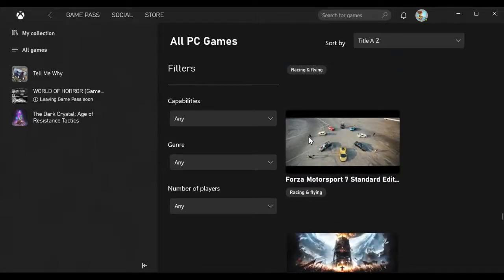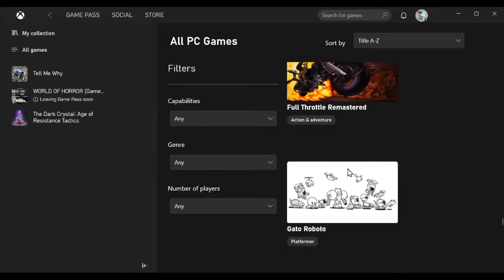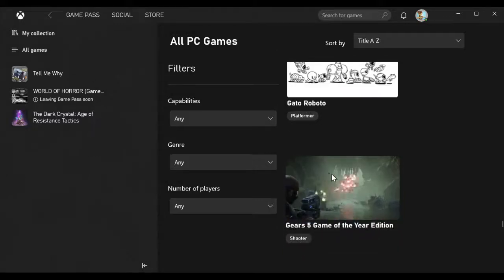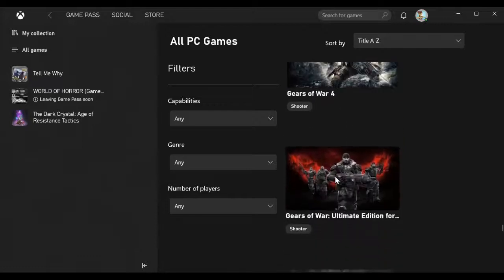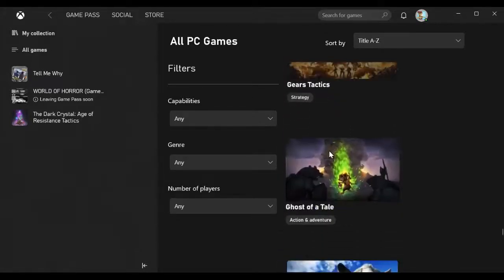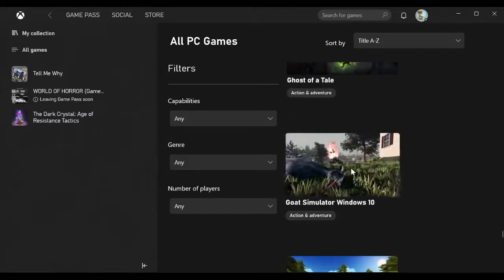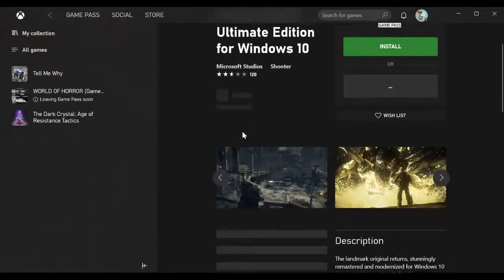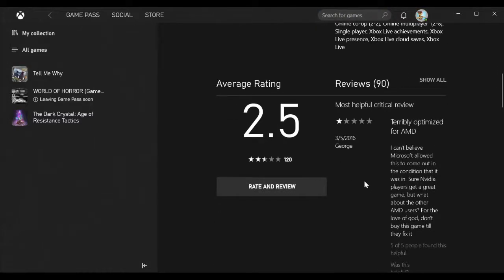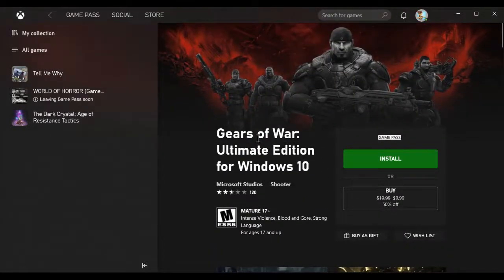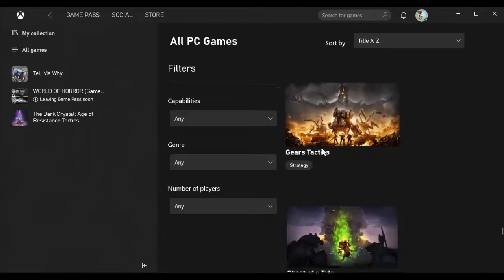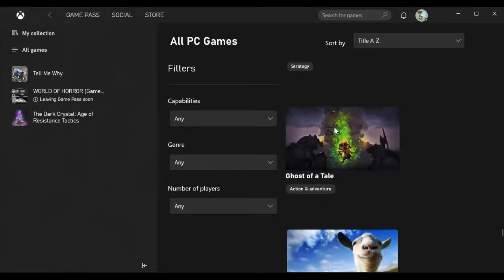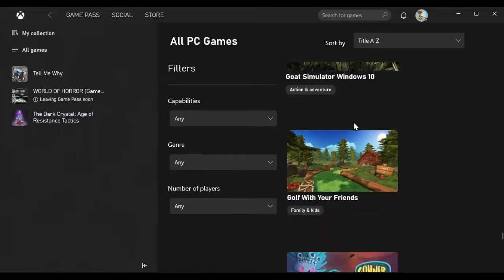F1 2019, Fallout 76, Final Fantasy IX, Final Fantasy VII Windows Edition, Final Fantasy VIII Remastered Edition, Final Fantasy XII The Zodiac Age, Five Nights at Freddy's 1, 2, 3, 4, and the original series 1 to 4 which I guess gives you all of them in one. For The King, Forager, Forza Horizon 4 Standard Edition, Forza Motorsport 7, Frostpunk.